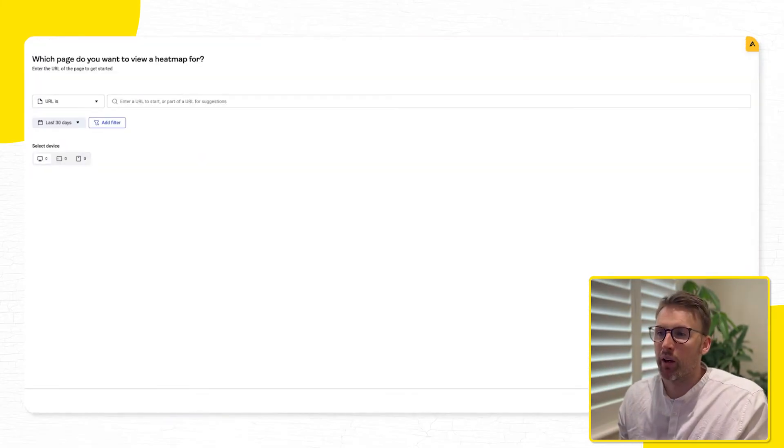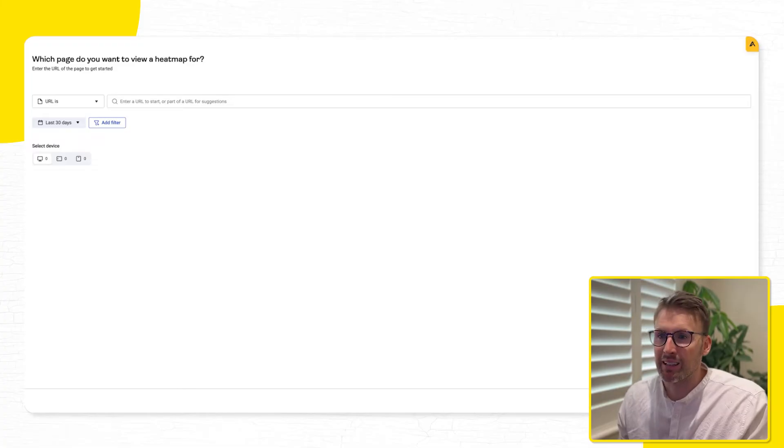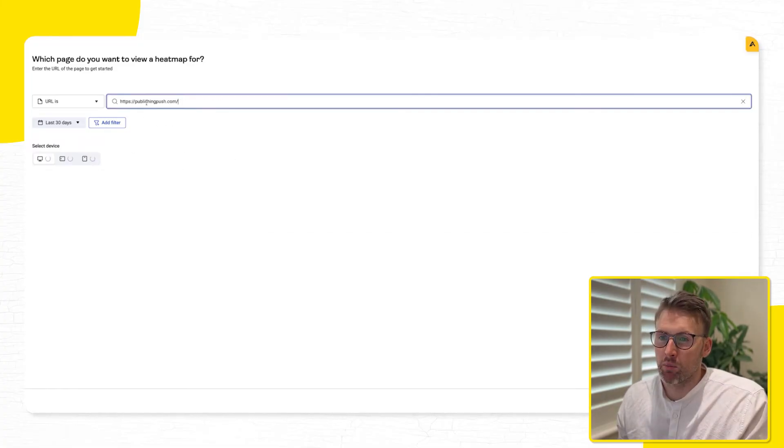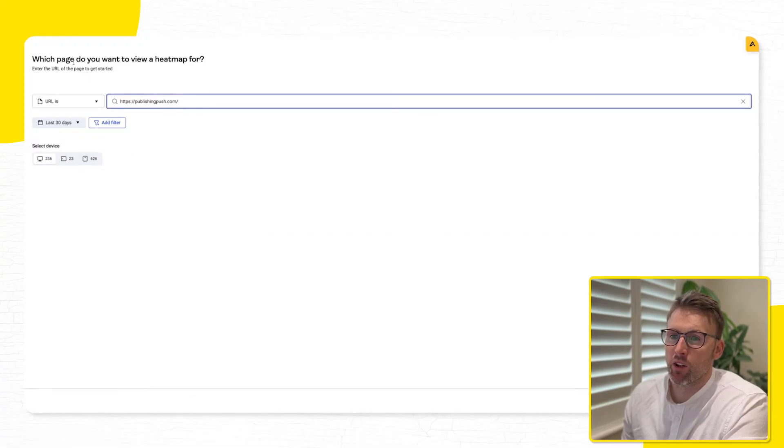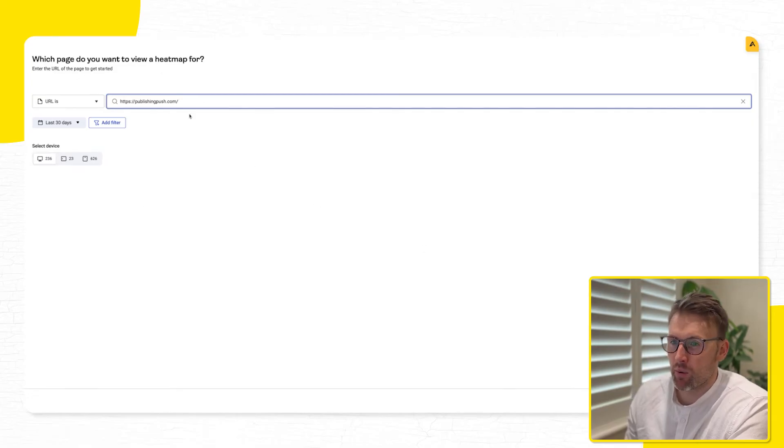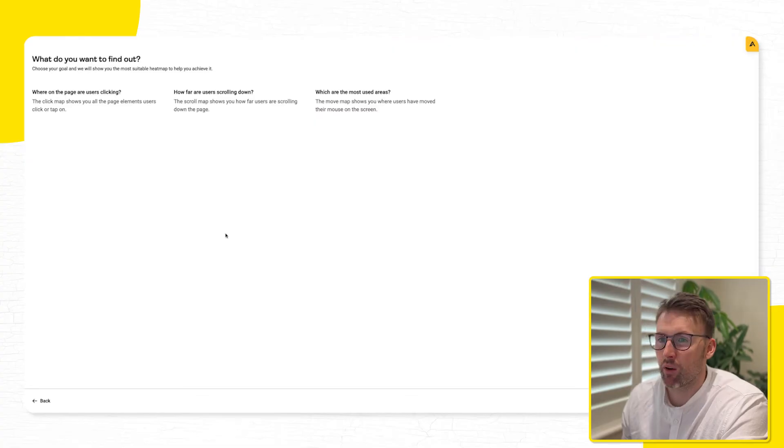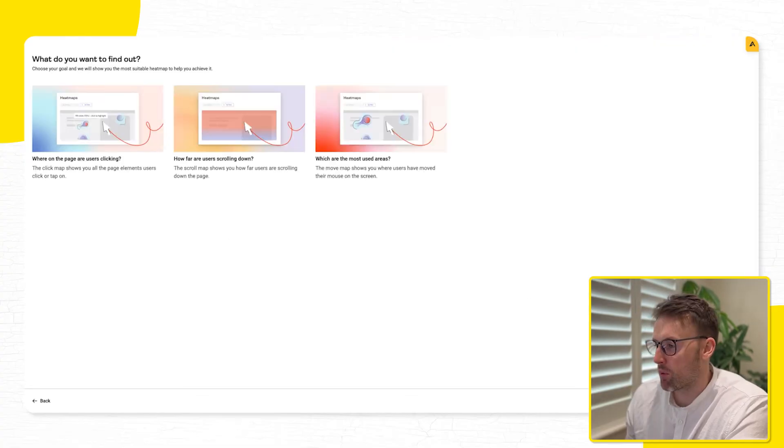So if I go ahead and choose our main landing page, and I pop that in here, so then which page you want to view a heat map for, enter the URL. So I pop in publishyourfresh.com, which is my main one, go ahead and press continue.